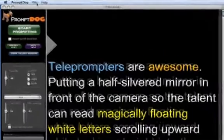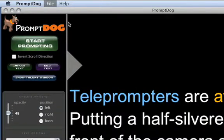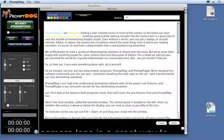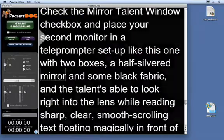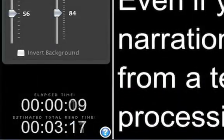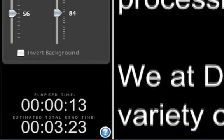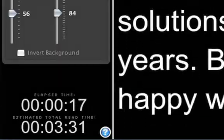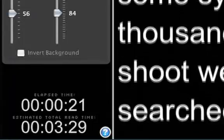After editing your script, you can save the edited version to your hard drive and load it back in anytime. PromptDog also has search boxes in both the edit window and the main operator window to instantly jump to any spot in the script. One awesome new feature is the timer showing not only how long you've been reading, but also — a feature only found on the most expensive teleprompters — the total estimated read time based on the length of the script and how fast you're reading through it.